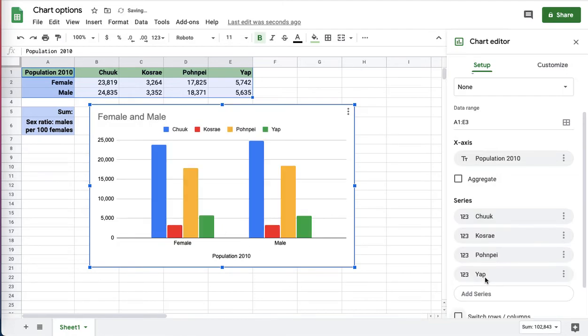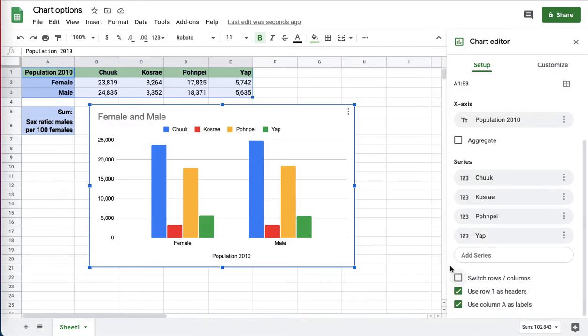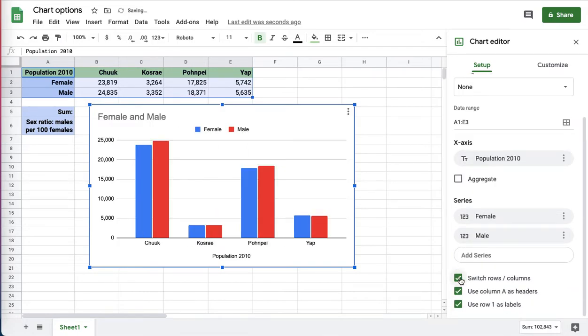If I click on switch to rows, I move the male and female down to the x-axis, and I've got the states up here now. Sometimes that one switch changes the chart to what you want it to have.